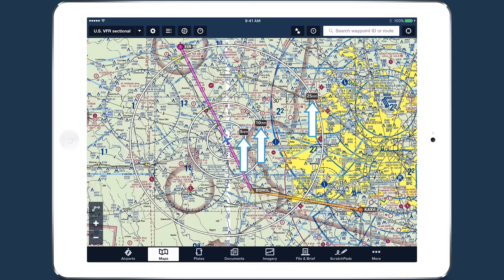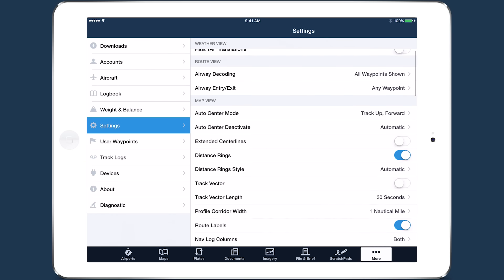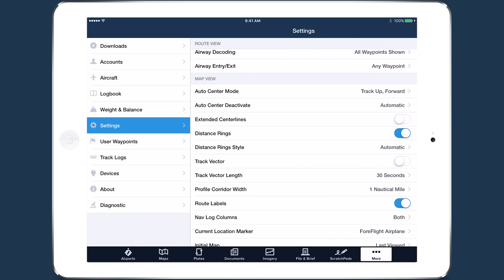Each ring is labeled with a time or distance value. You can change what the labels show by going to more settings, then distance ring style.